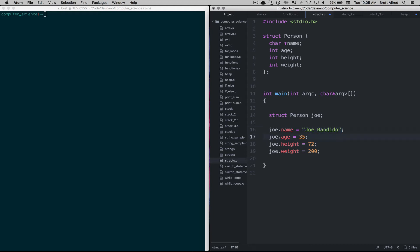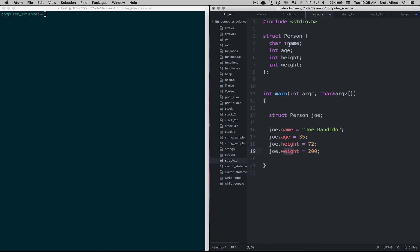And then we say the age attribute on this person struct that's called Joe is 35. The height attribute on the person struct called Joe is 72. And then the weight attribute on the person struct called Joe is 200.